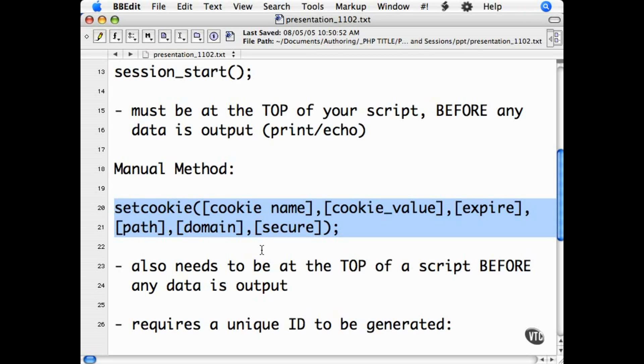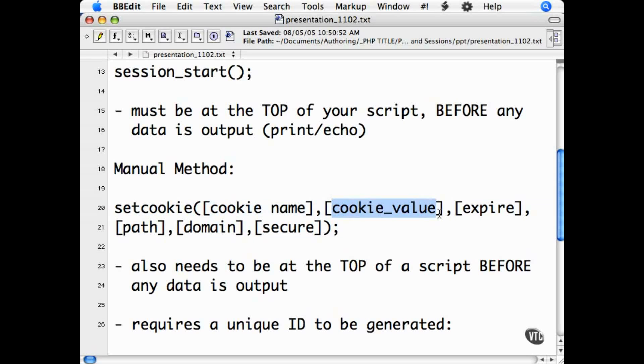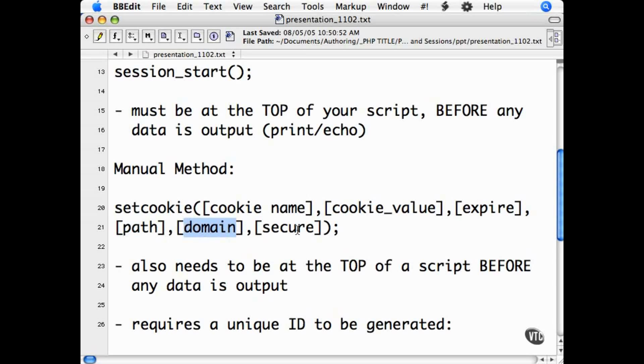The syntax for the setcookie function is: setcookie with cookie name, cookie value or ID, how long until it expires, the path the cookie can be called within, the domain it's called within, and whether the cookie can be called only securely or also insecurely.